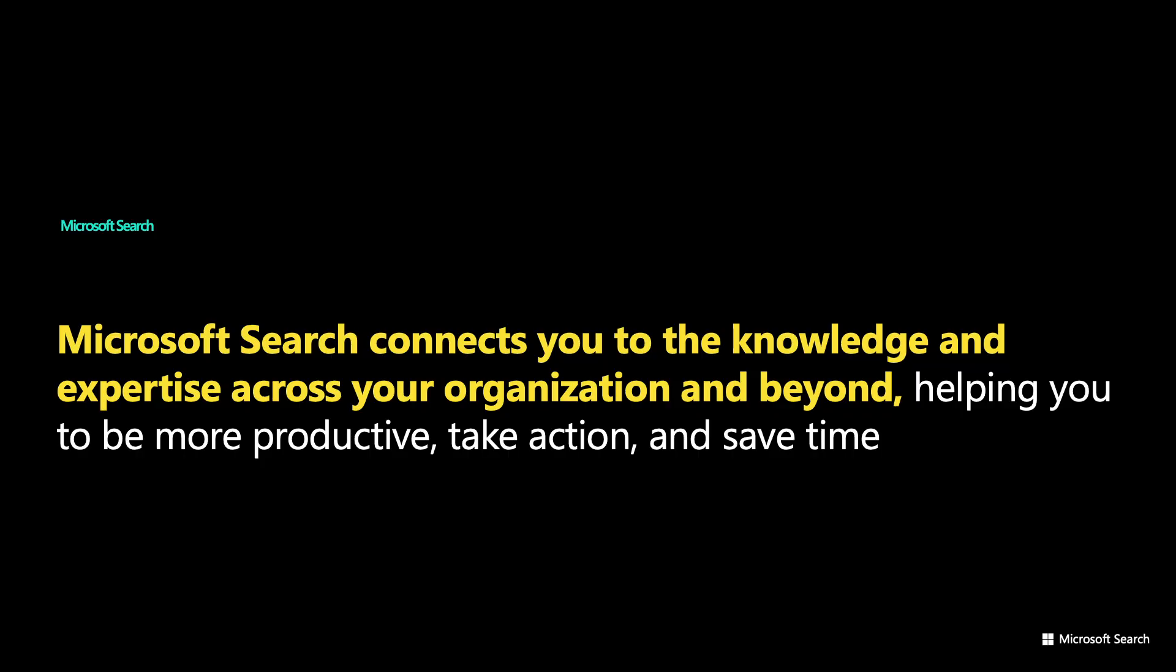First, a few words on Microsoft Search. The goal of Microsoft Search is to connect you to the knowledge and expertise in your organization and help you be more productive, take action and save time.